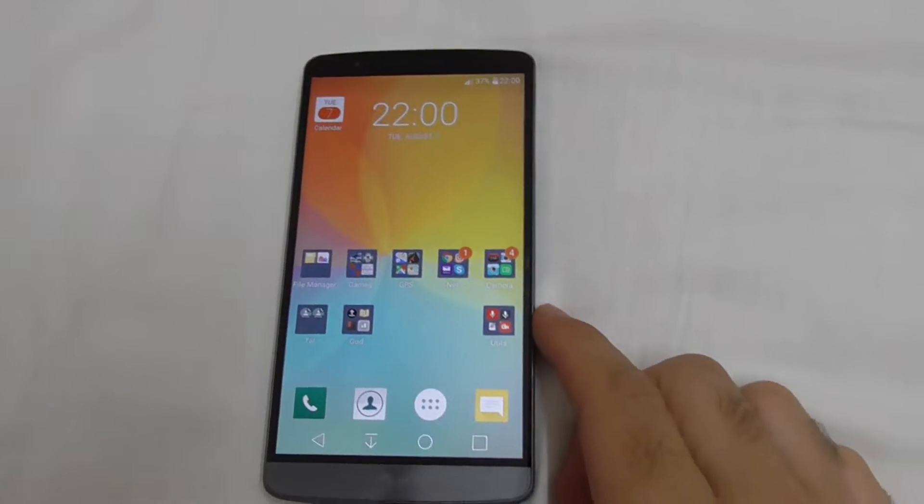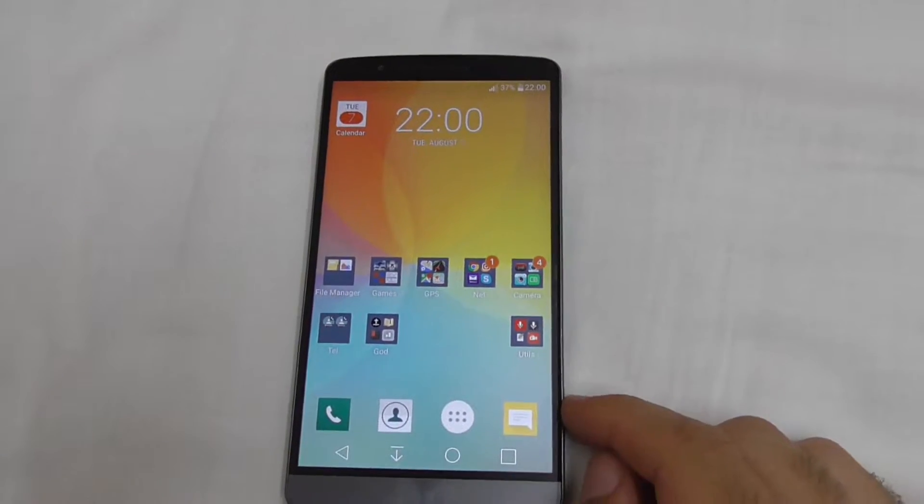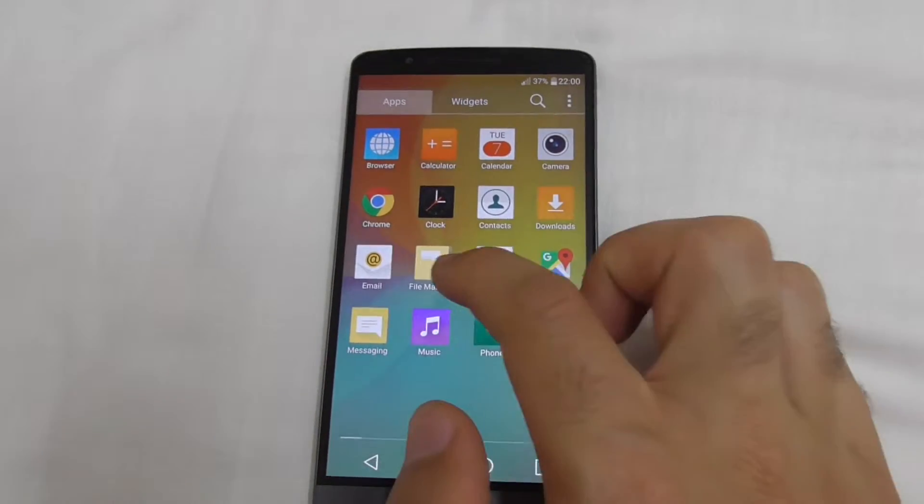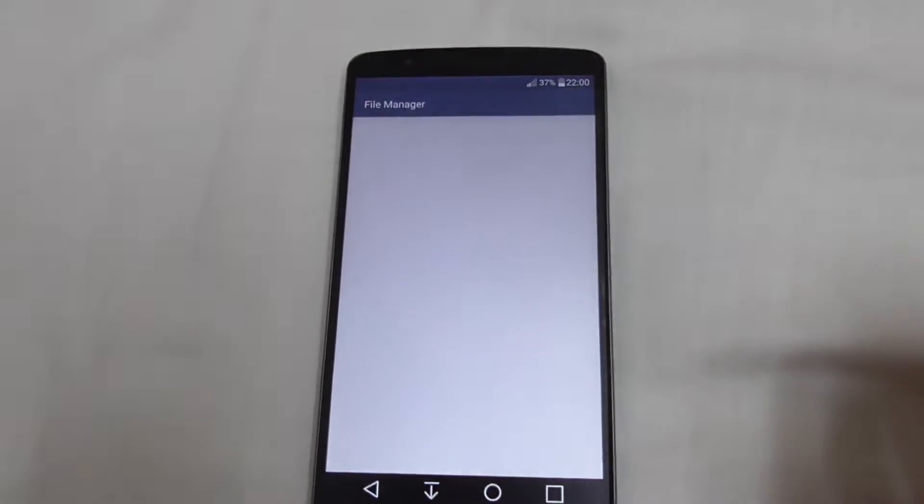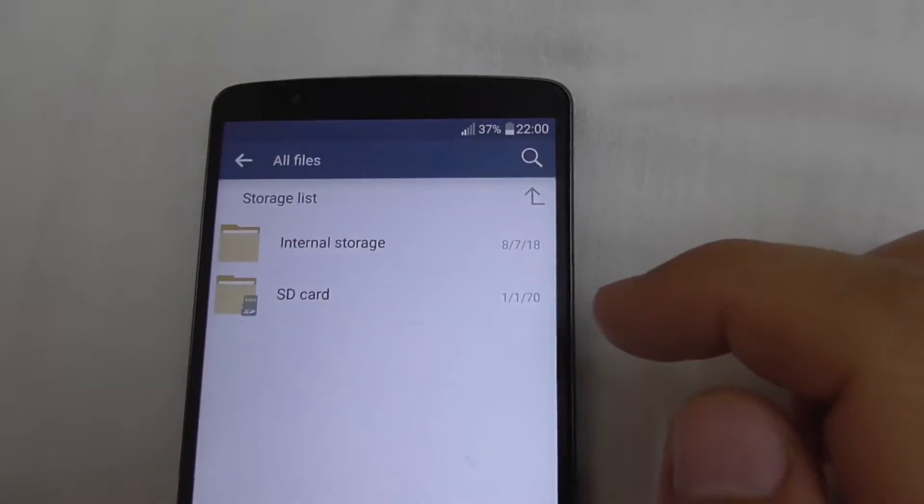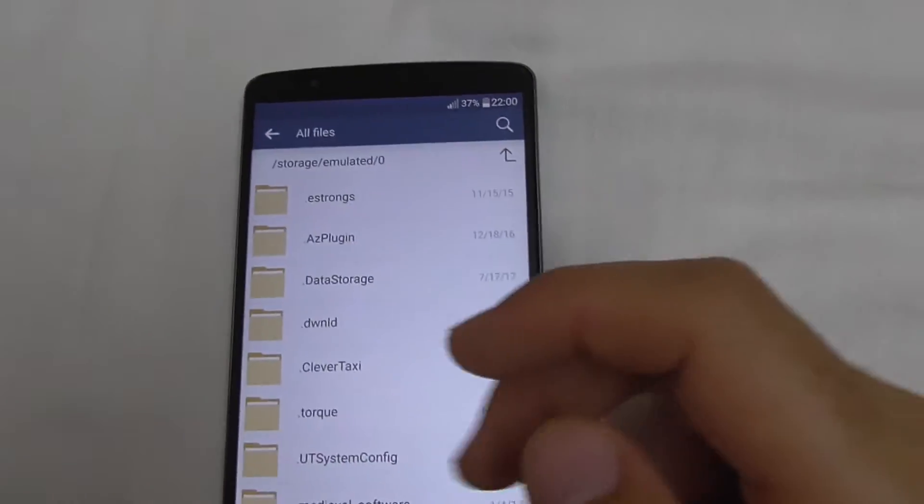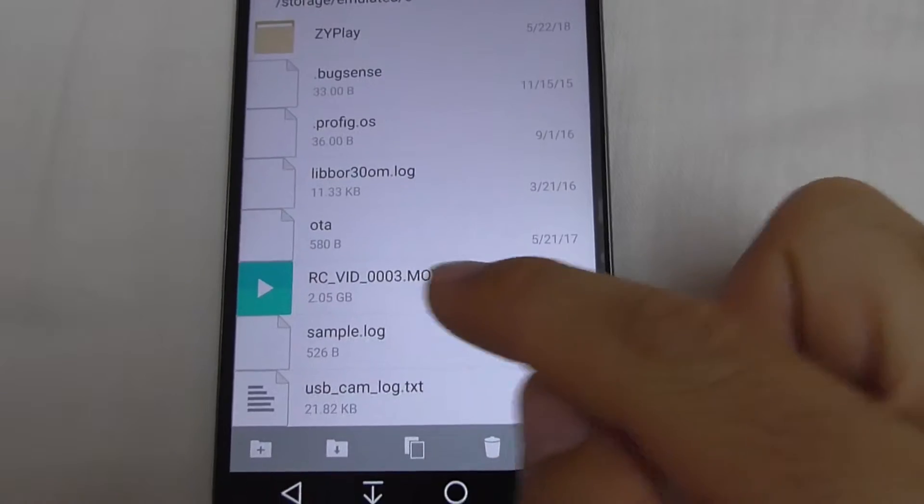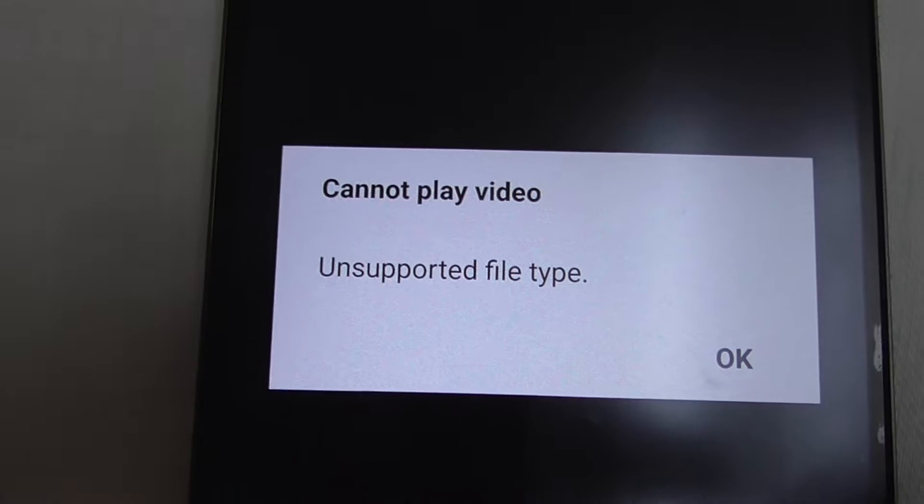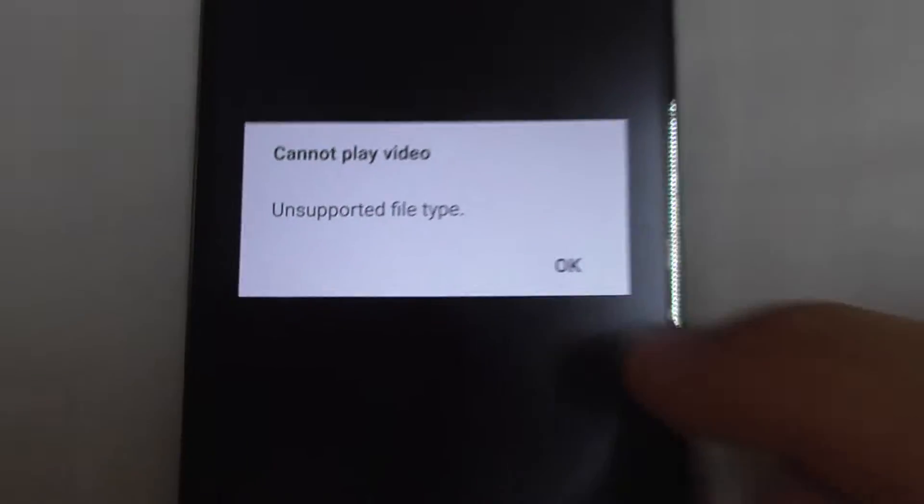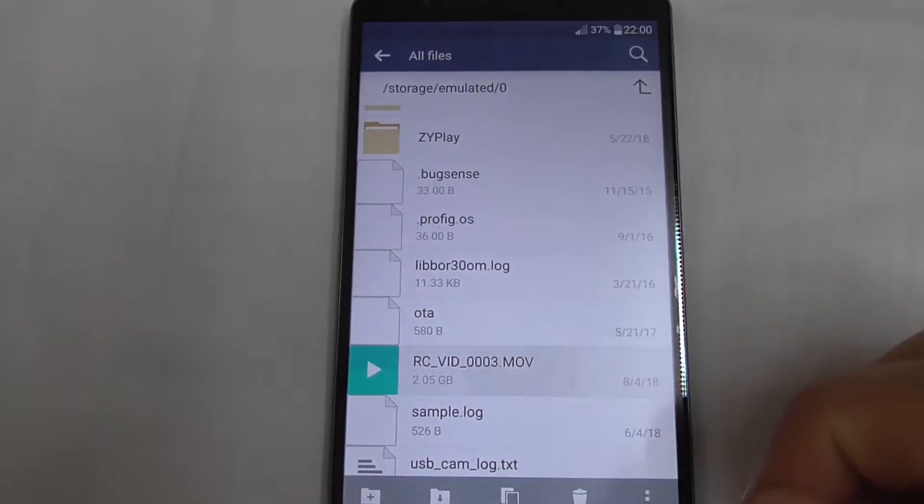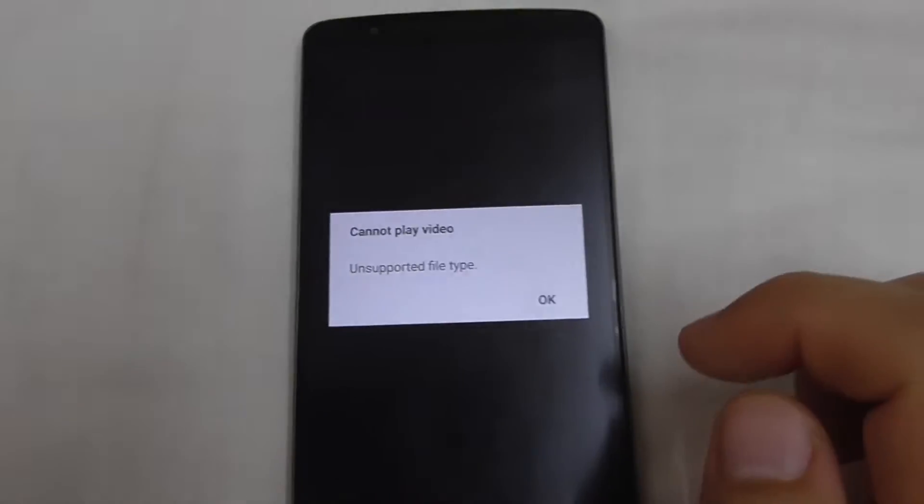Okay, here's an Android phone with a problem related to video playback. Let's open the file manager, go to all files and internal storage. I have a video file here with an MOV extension, and it cannot play video - unsupported file type. The video can't be played.